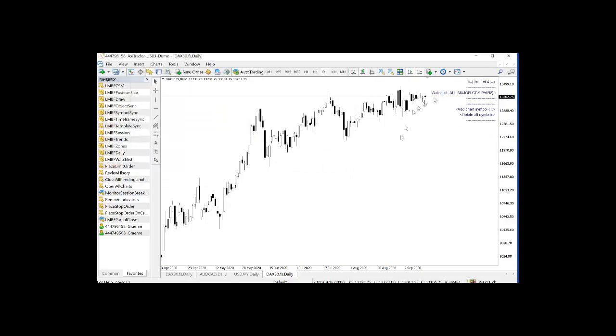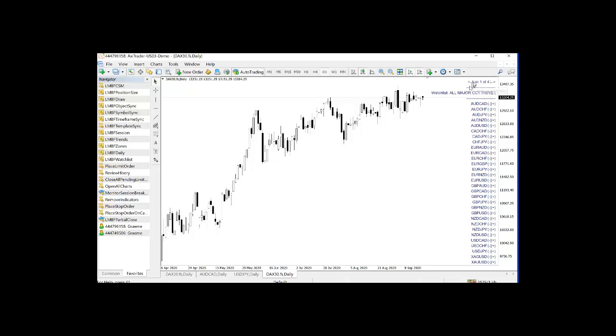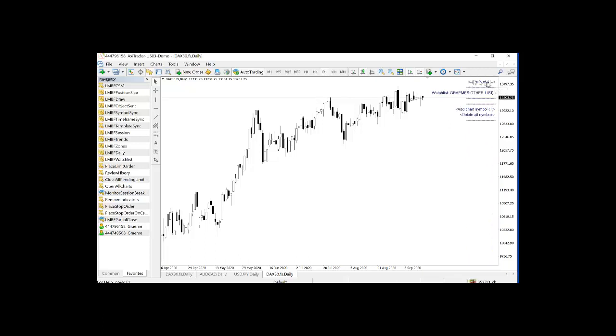Okay. Close that. We have an empty watch list, all major currency pairs. Then I'll just press the M key. And there we go. We have a watch list with all the major currency pairs in.